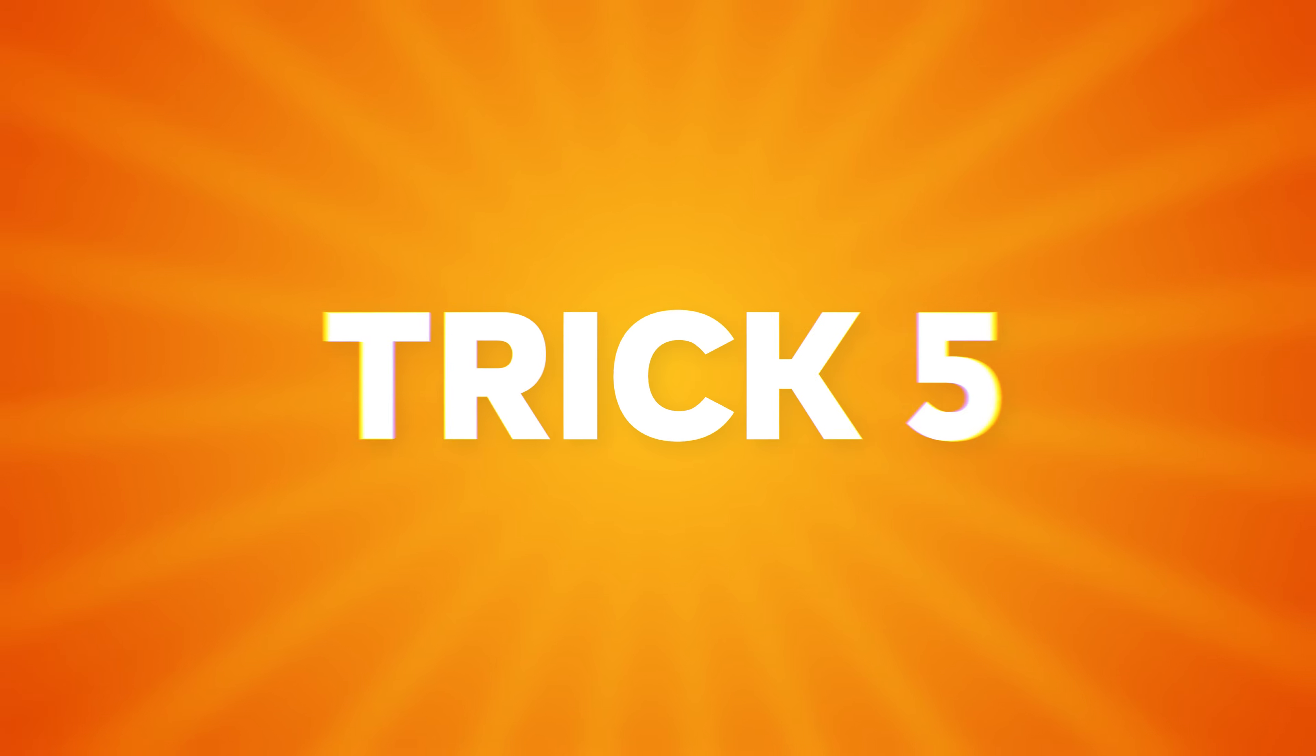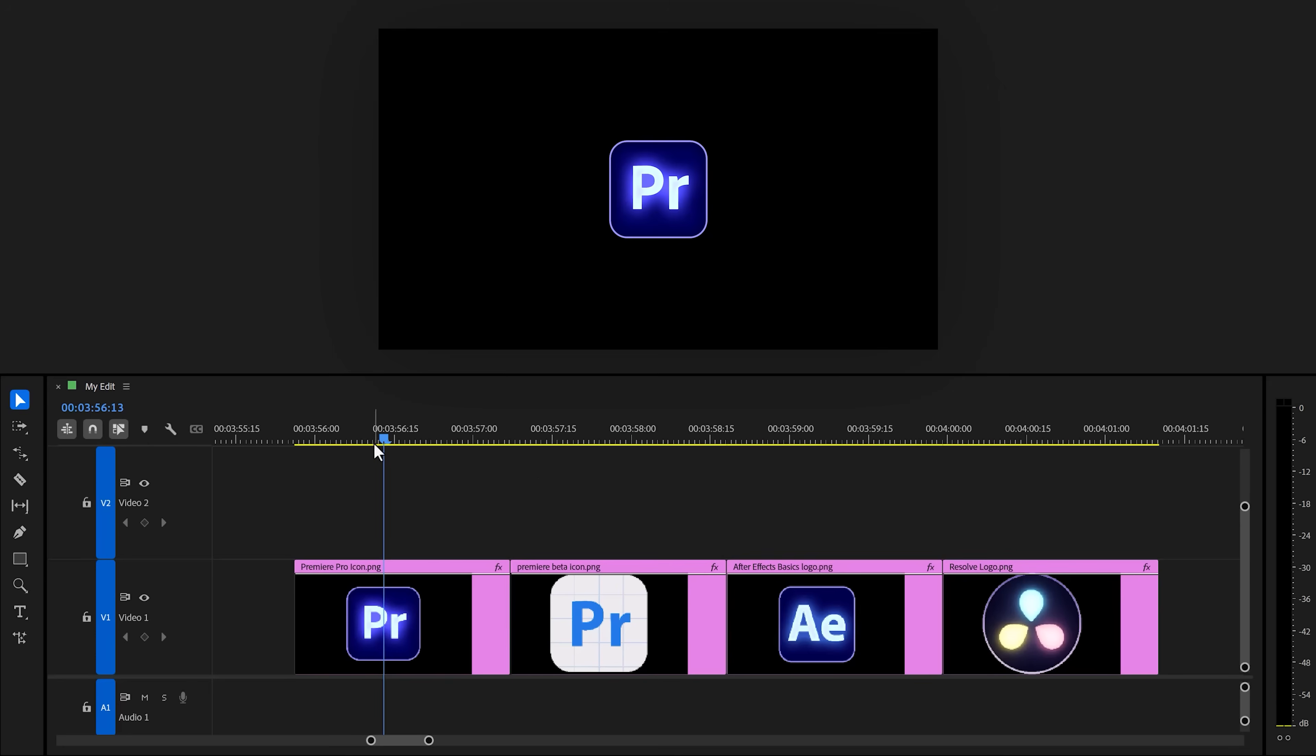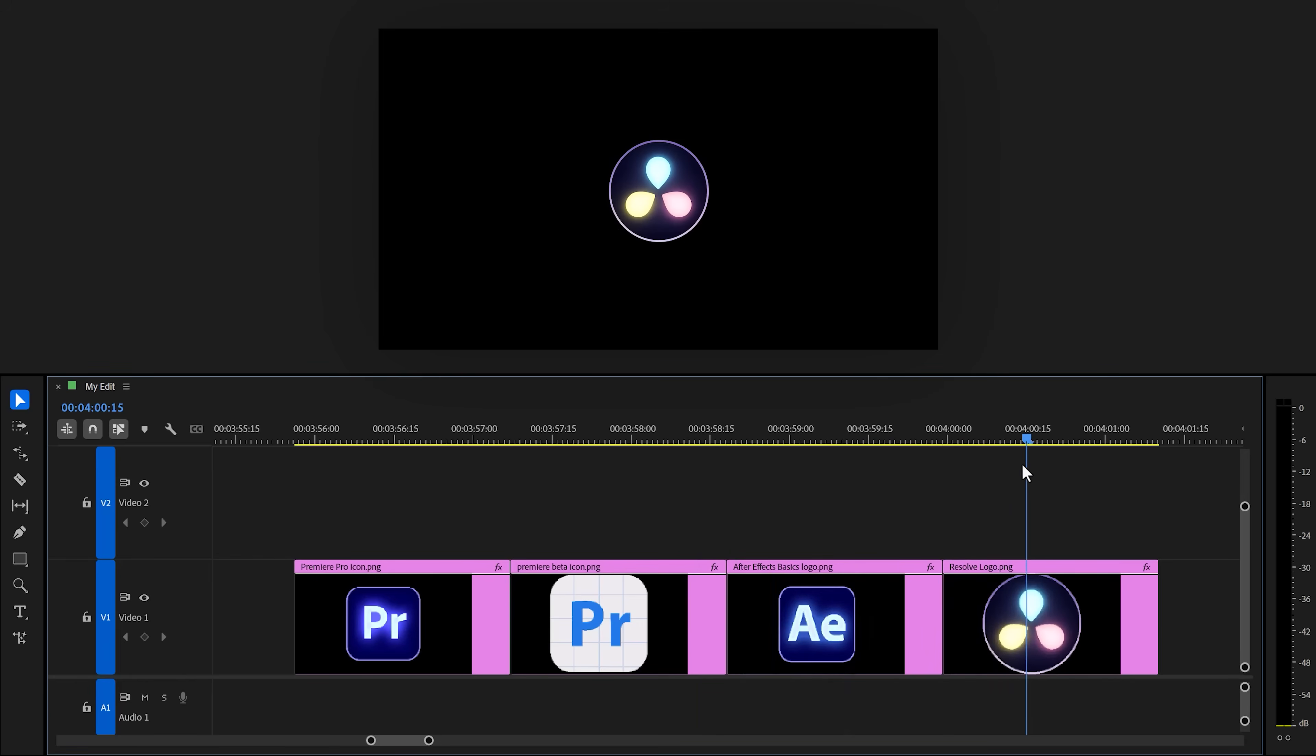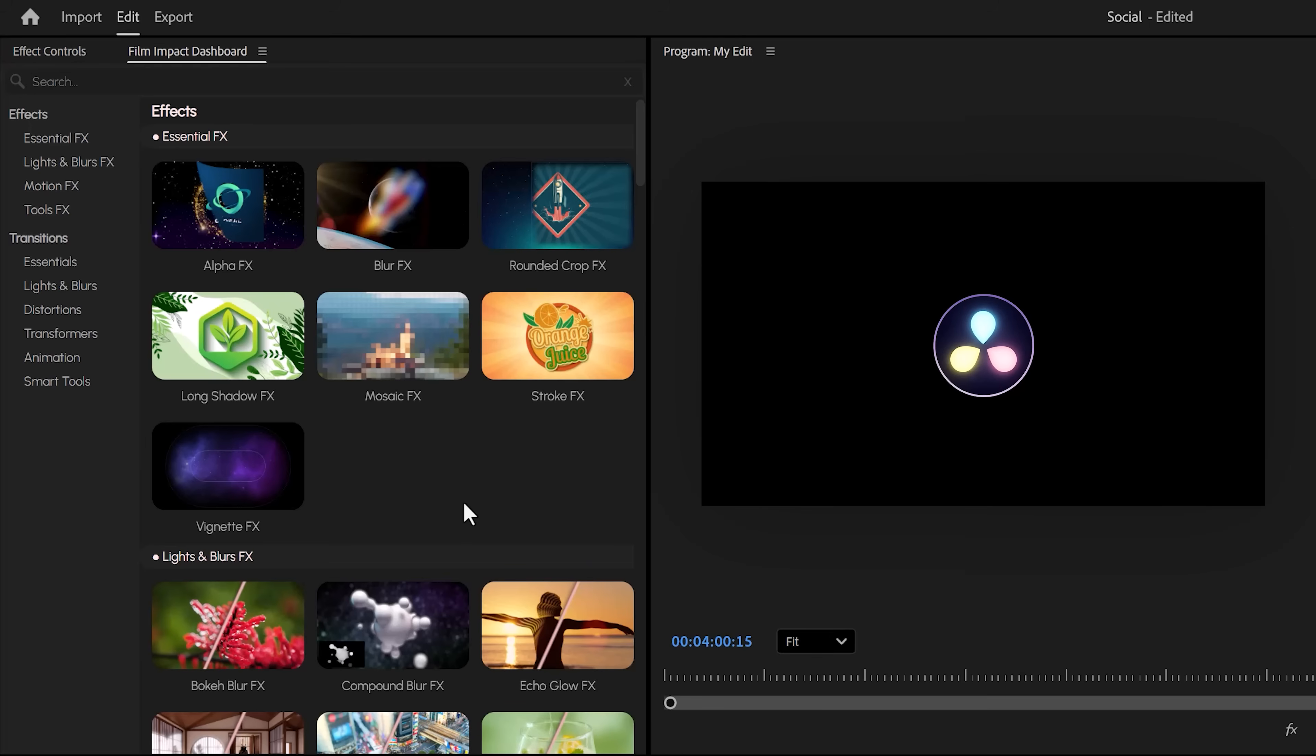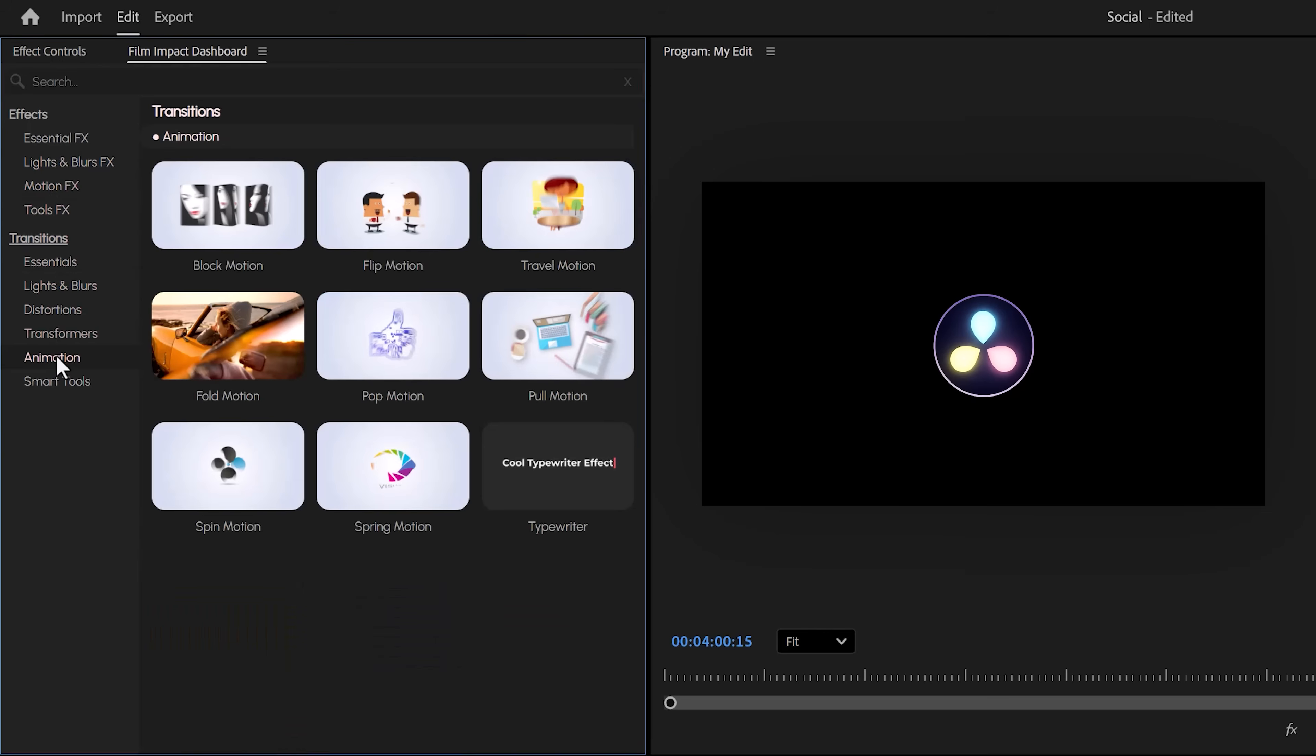Trick number five. Creating a cool social media logo animation. For this one, make sure Premiere is up to date. Alright, so first line up your logos in the timeline, like this. Then make sure they're all selected and go to the Film Impact dashboard. If you haven't updated Premiere, you won't see this. Anyway, on the left, find the animation page.